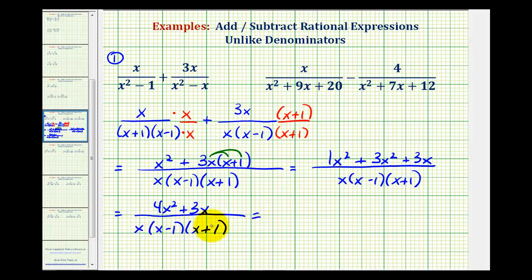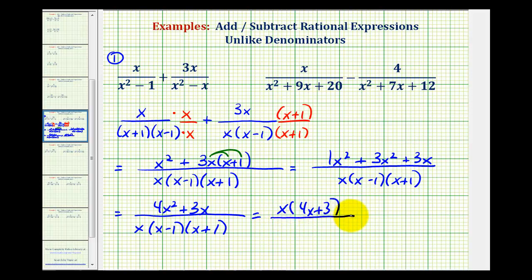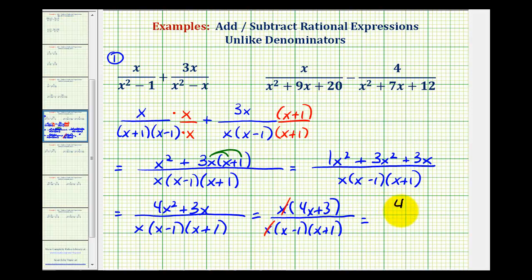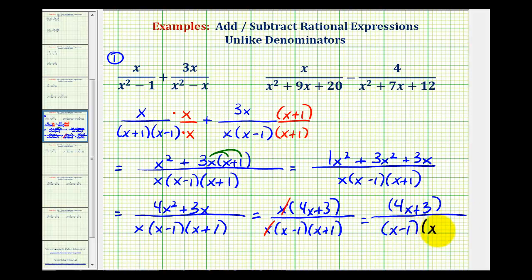Now we check if we can simplify. Factoring the numerator, there's a common factor of x between the two terms, giving x times the quantity four x plus three, all over x times the quantity x minus one times the quantity x plus one. The x over x simplifies to one, so our final sum is four x plus three all over the quantity x minus one times the quantity x plus one.